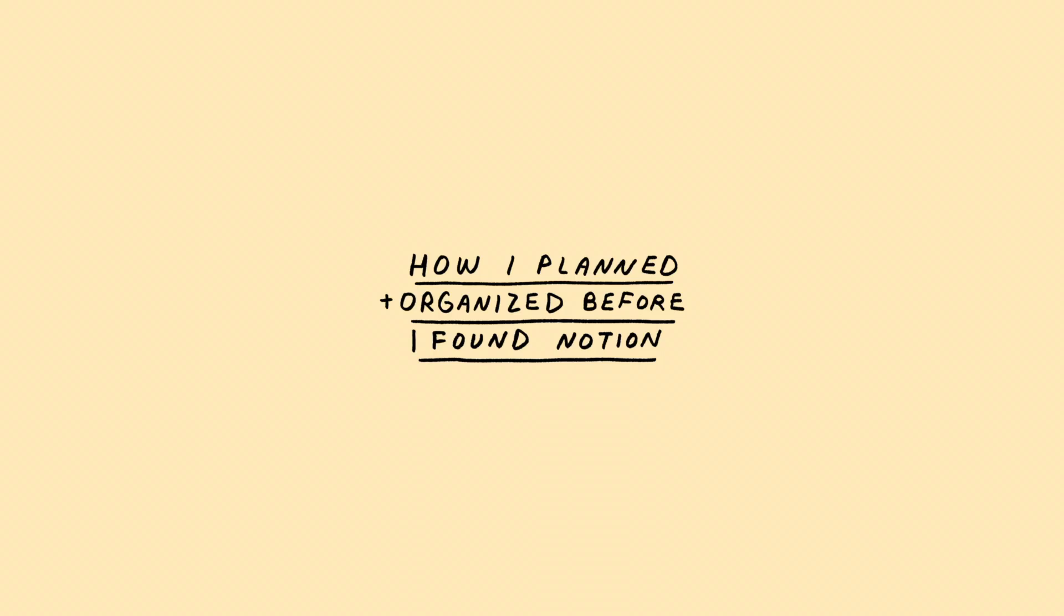So before we get into my tour and I show you guys how I use Notion, I want to do a little bit of a planning history just so you know how I used to organize before I got to Notion.